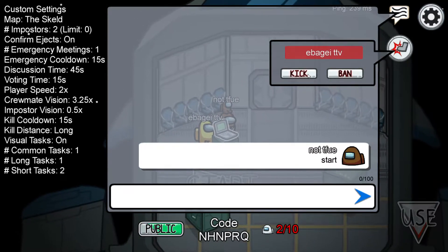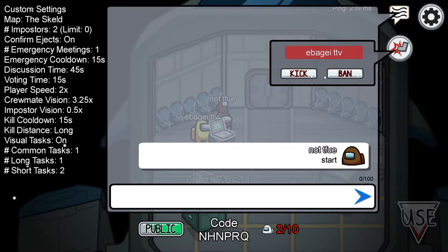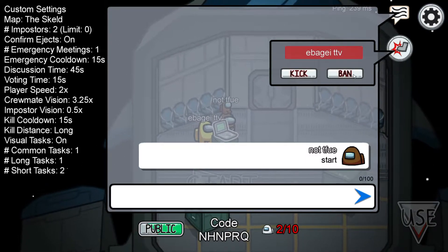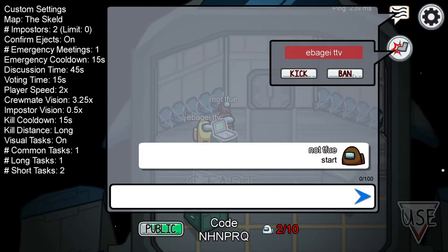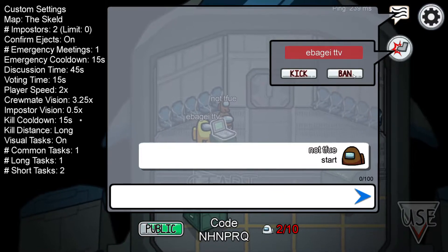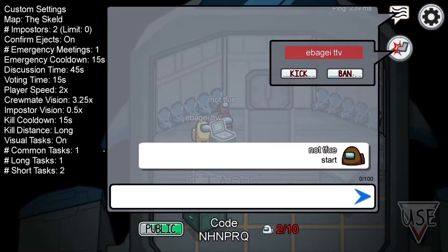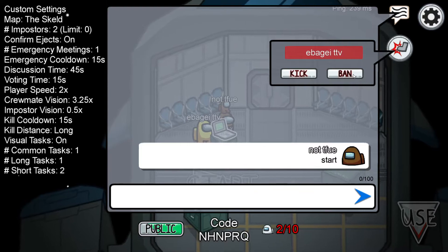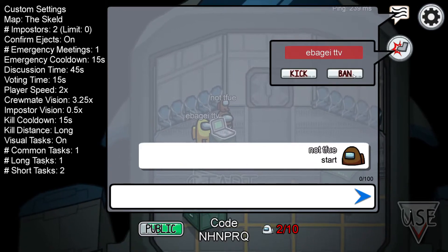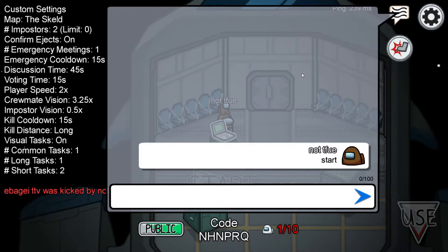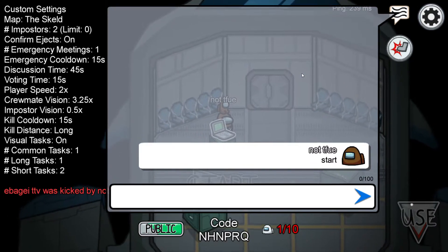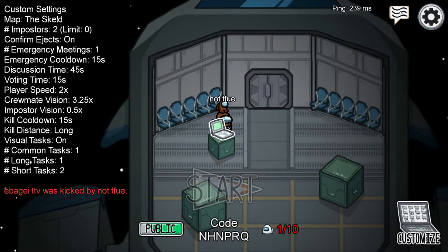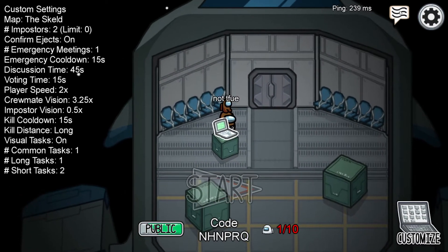I'm not gonna do that because she's my friend. If you want to ban them, they won't be able to join this lobby ever again, so you'd have to create a new lobby to play with them. As you can see, kicked — and she's gone.